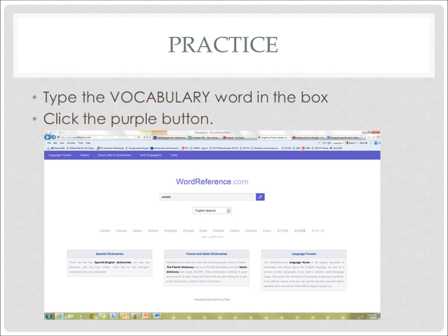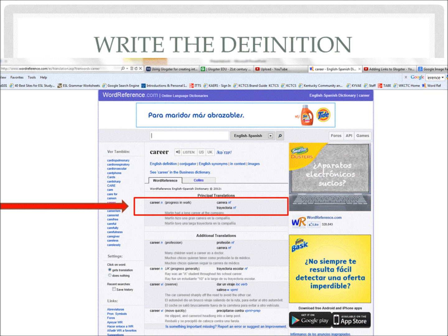Great job! Now practice. Type the vocabulary word in the box. On the browser in front of you, I have typed career. Do you see career? Now click the purple button.